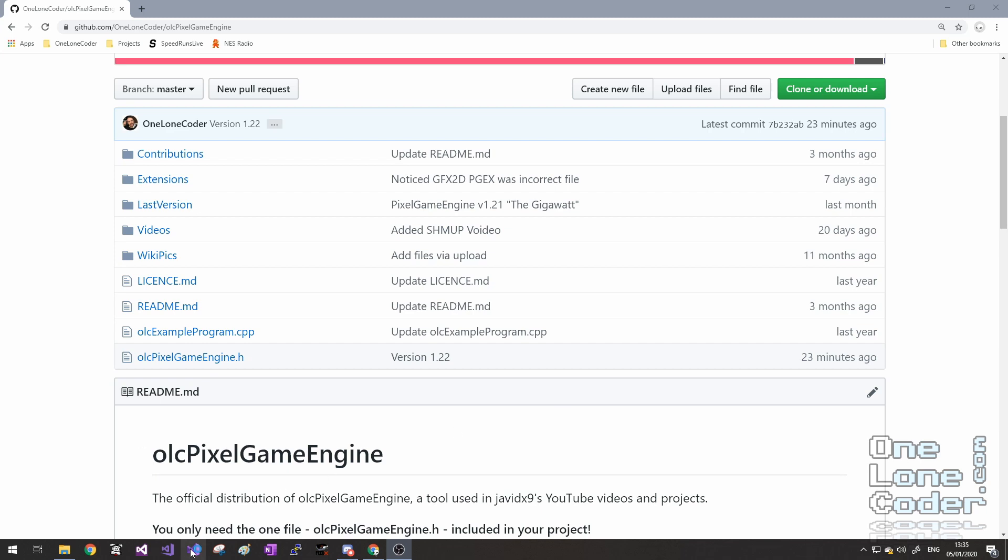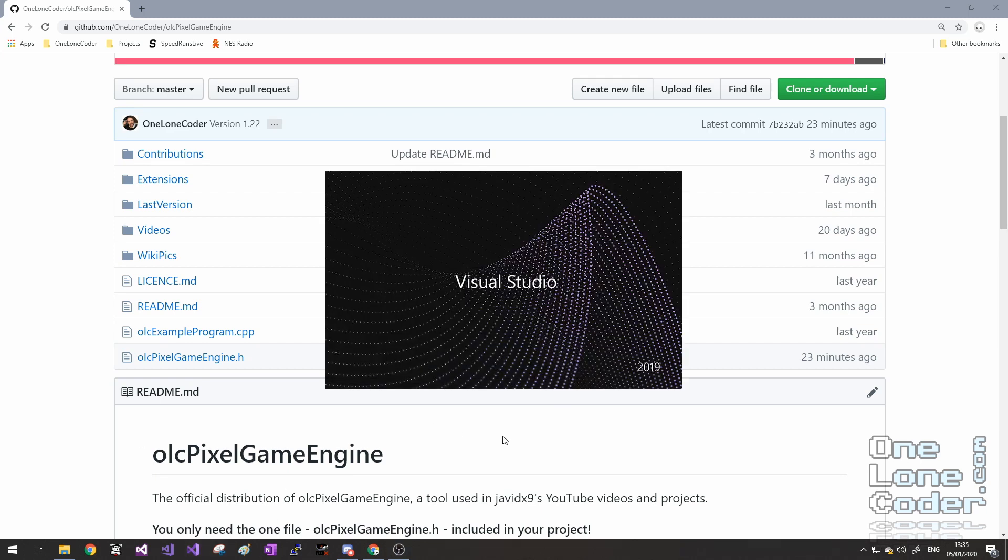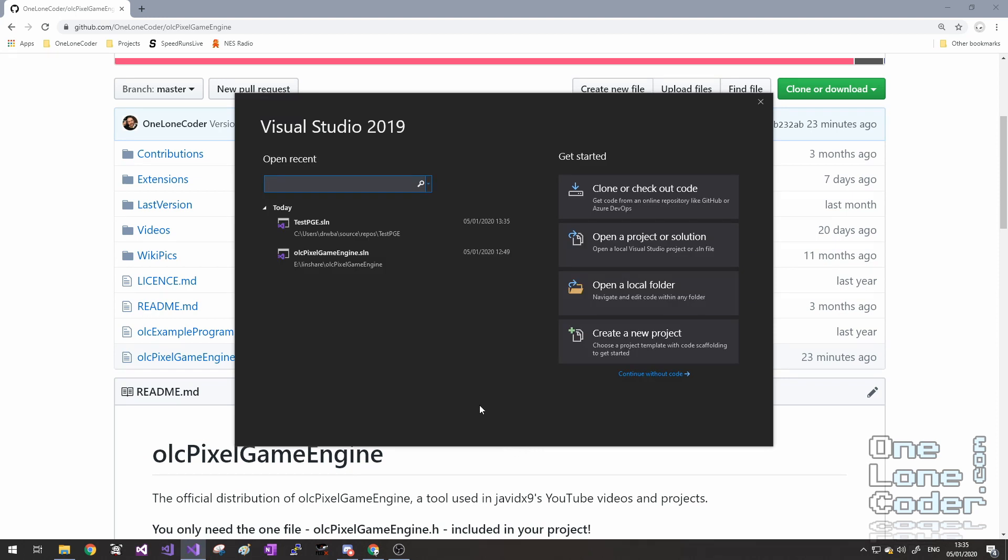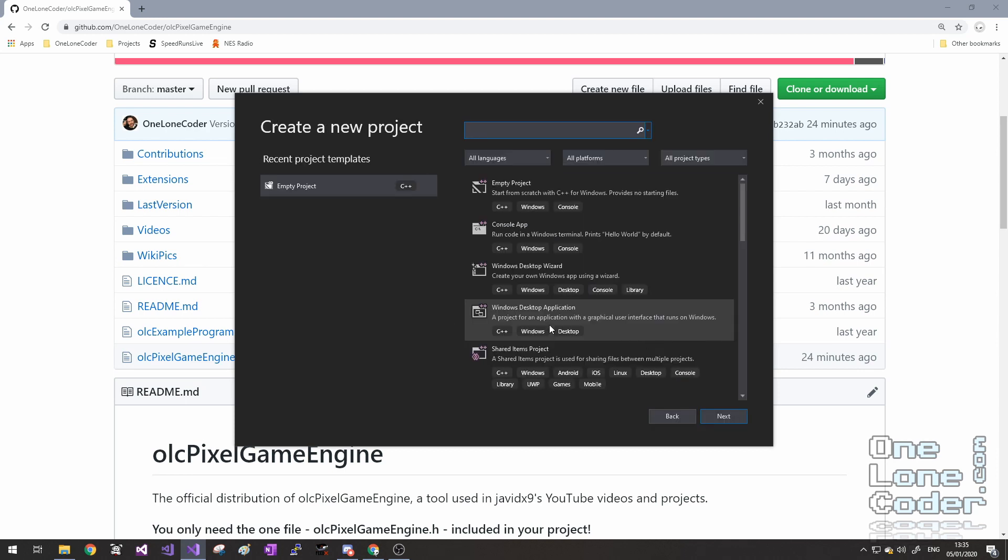The first thing I would do is start Visual Studio 2019. It gives you this option screen now, that's a bit different to how 2017 used to work. I recommend choosing the option to create a new project.